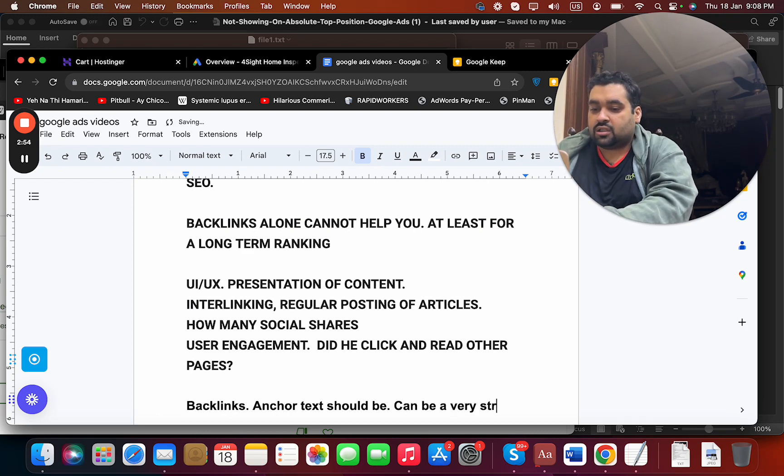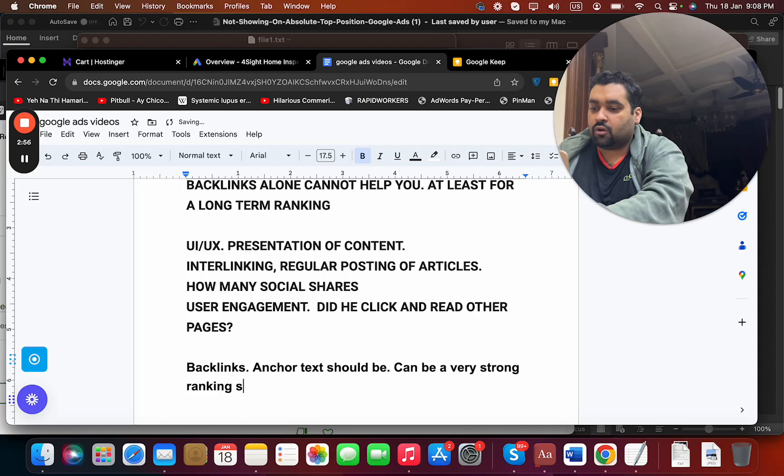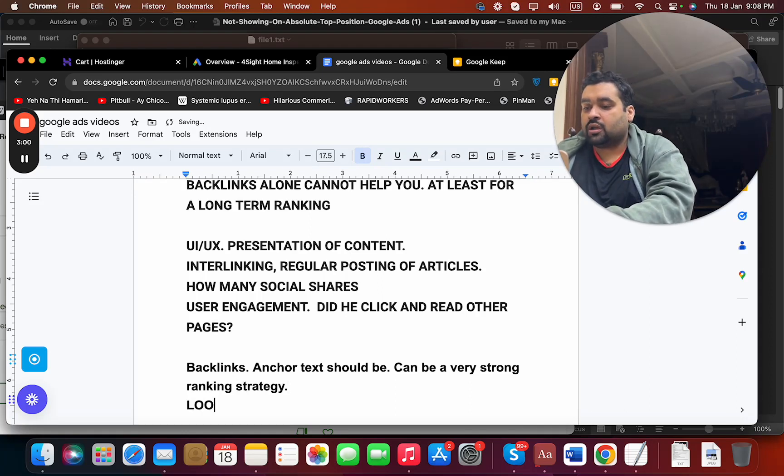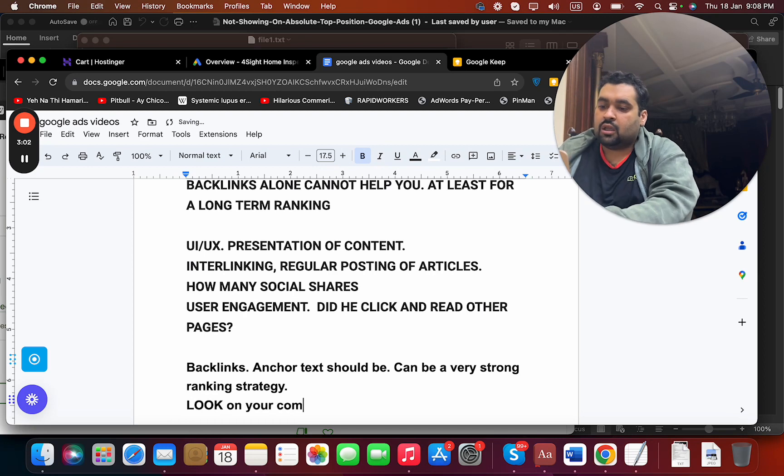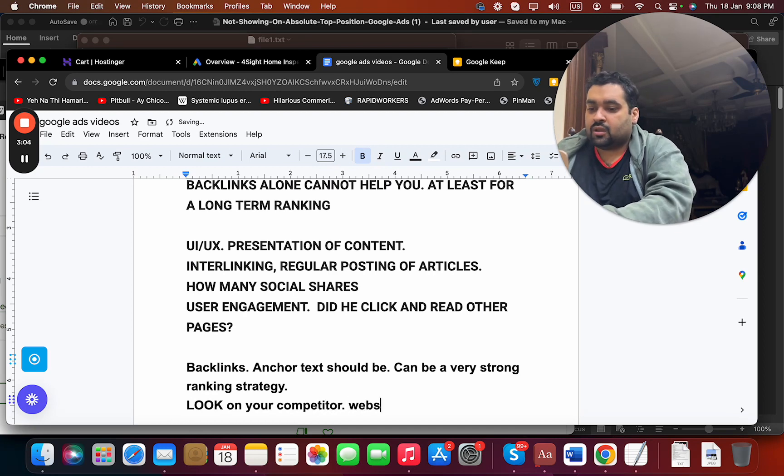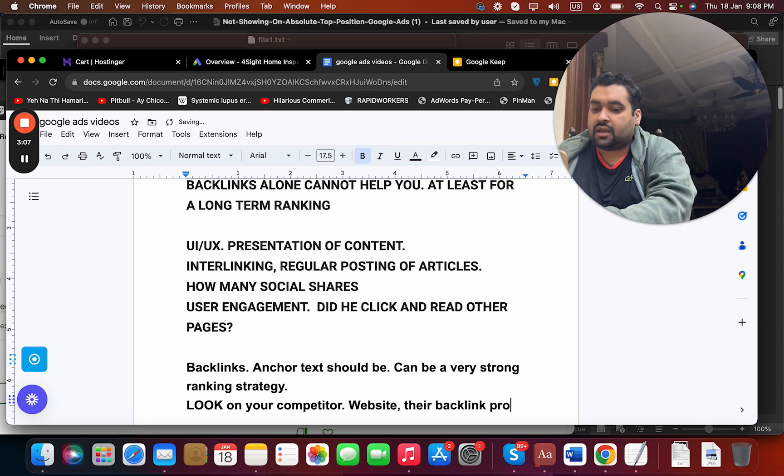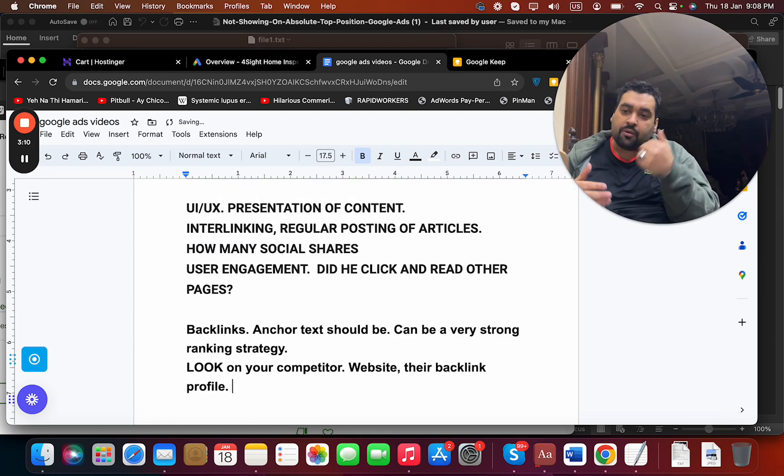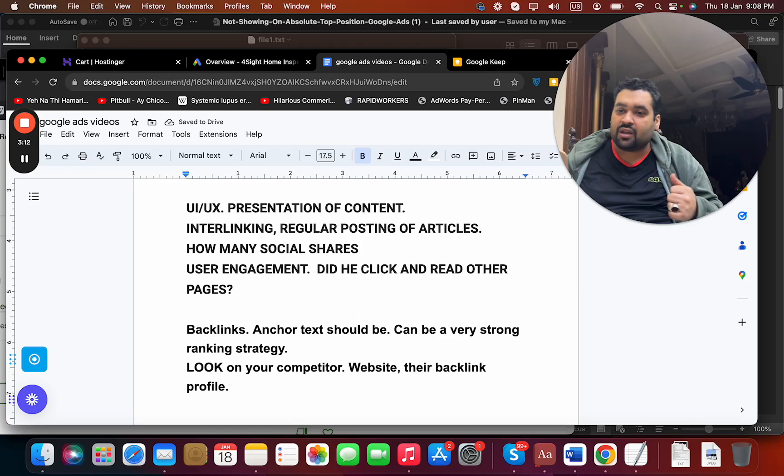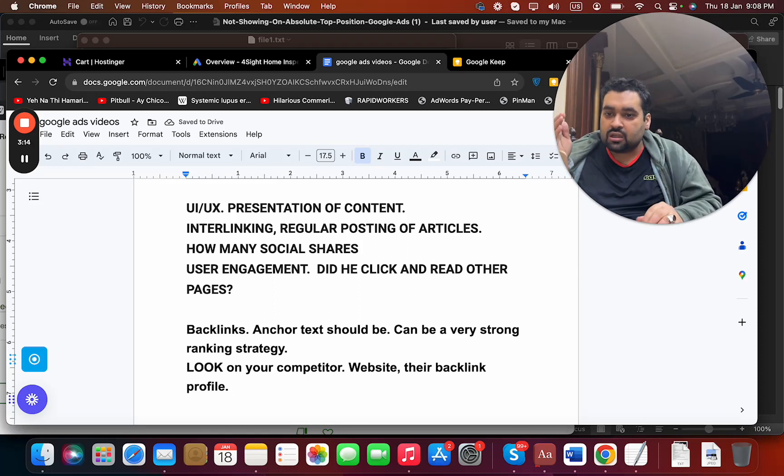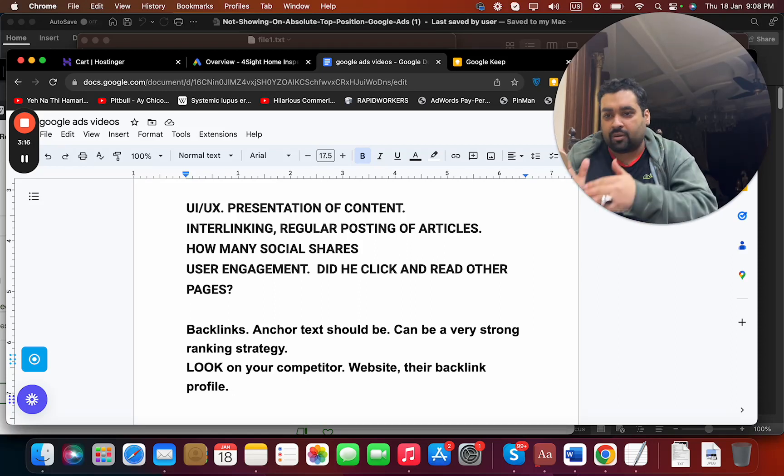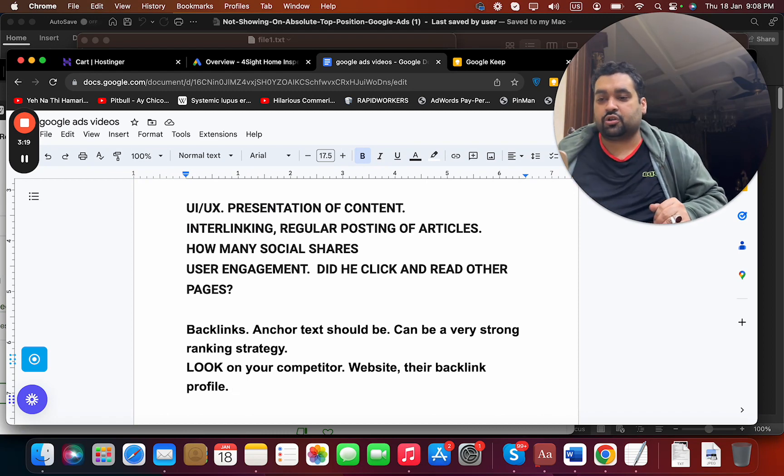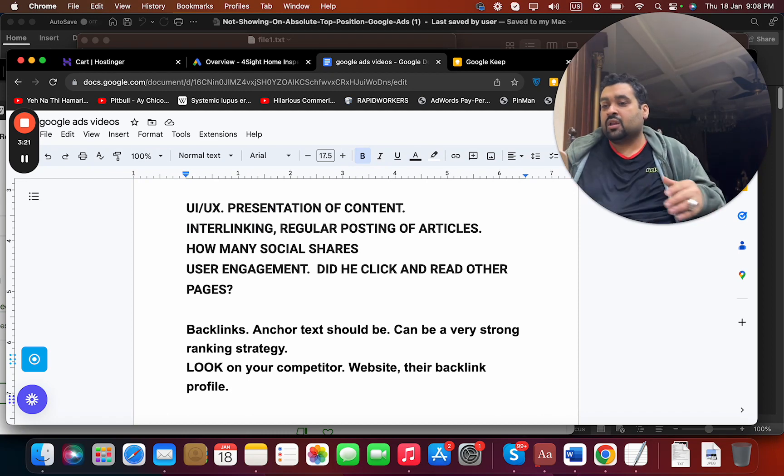I also think that you should look at your competitors - look at their website, their backlink profile. That could be a very game changer for you if you are able to follow those. Trust me, just see what they are doing. I'm not saying to replicate it, but rather come up with a better version and that would help you.